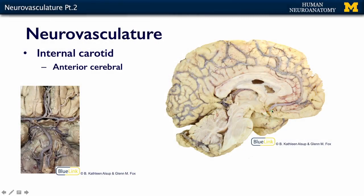The anterior cerebral artery is pictured here — it's just a big, beautiful artery. It ends at the limbic lobe. The anterior cerebral artery feeds most of the medial surface of the brain, covering areas in the frontal lobe, the parietal lobe, and just a little bit of the occipital lobe.